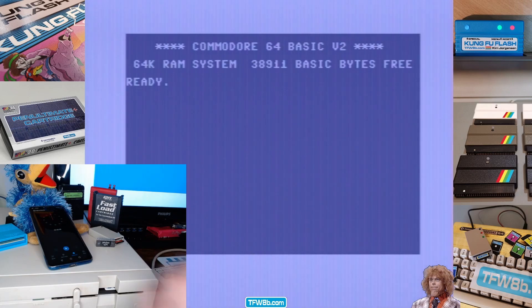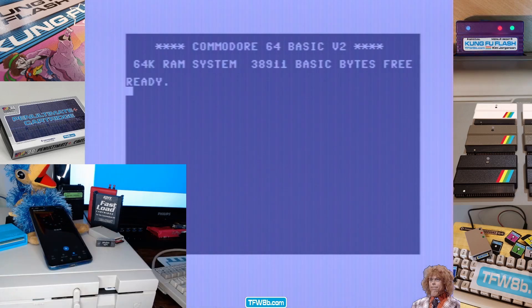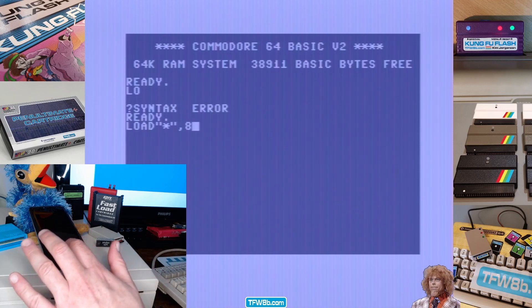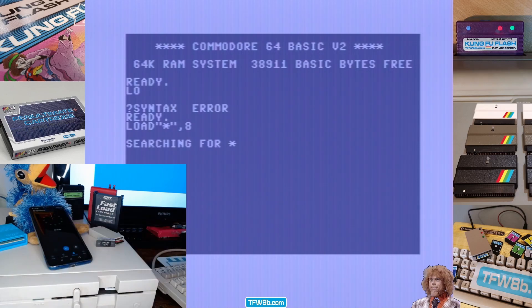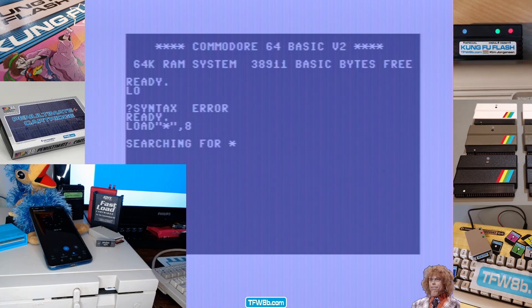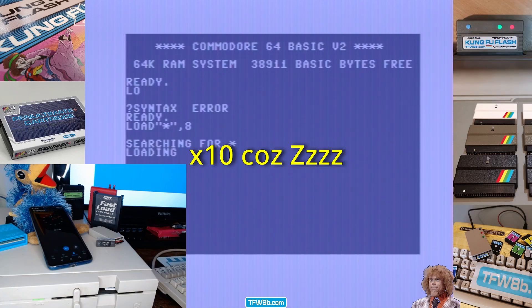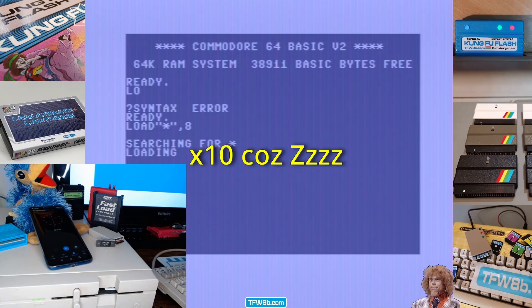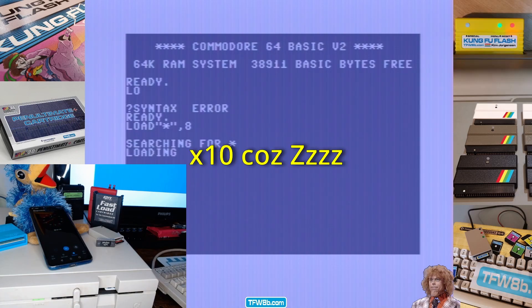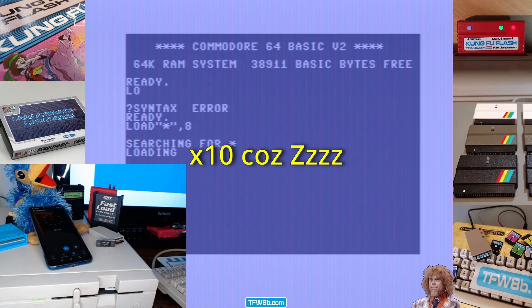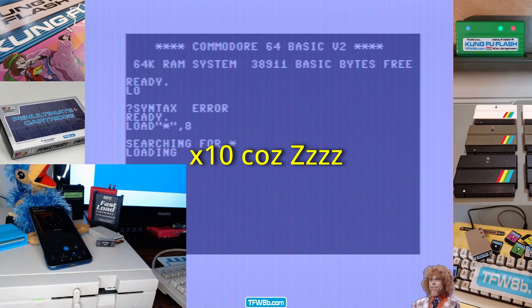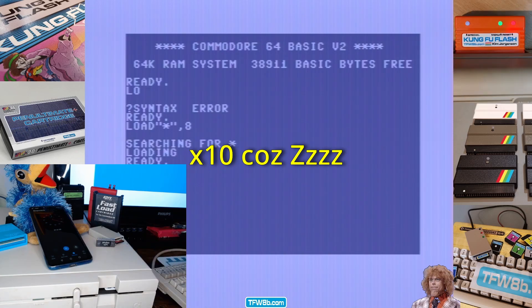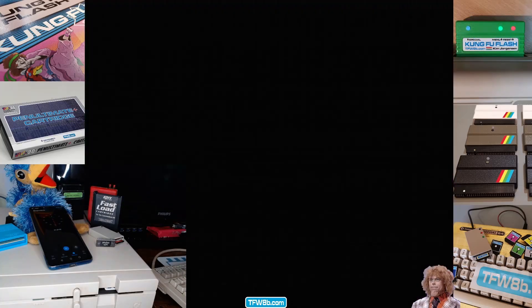So, how long does it take to load Mayhem in Monsterland from a real disk drive with no fast loader? Are you ready? So that was about 1 minute 15, up until it wanted me to type in run and the wiggly lines.